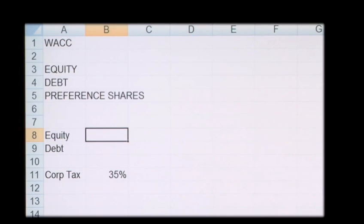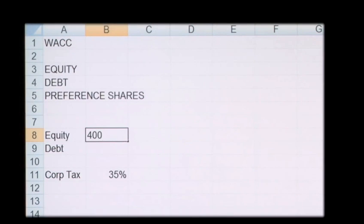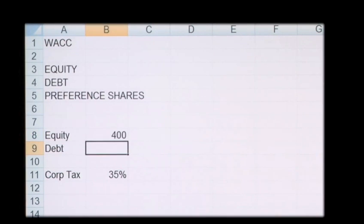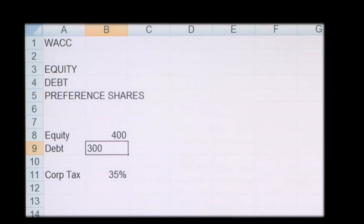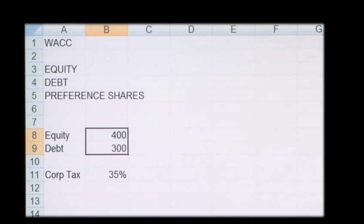So if we say that a company's equity is 400, if we say that the debt is 300, we have a total capital structure of 700 pounds.